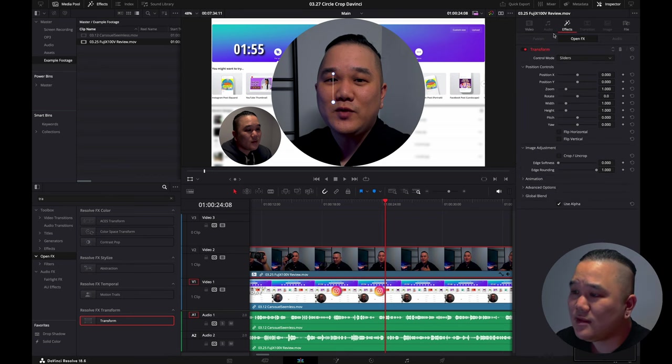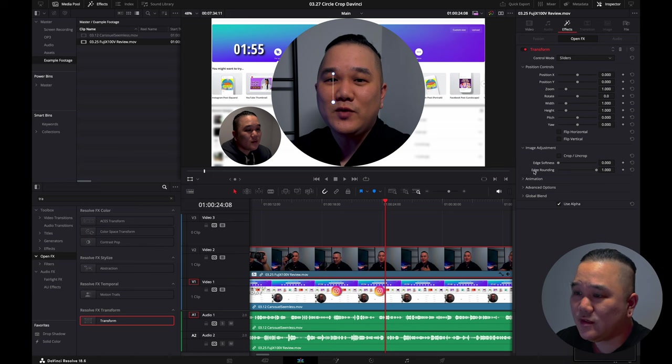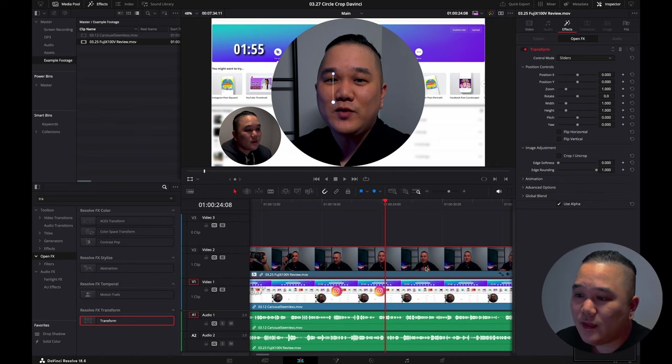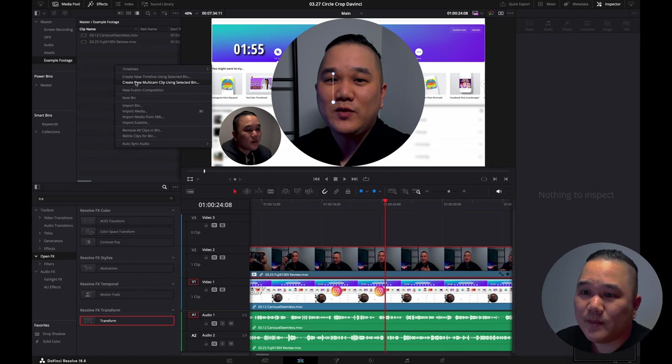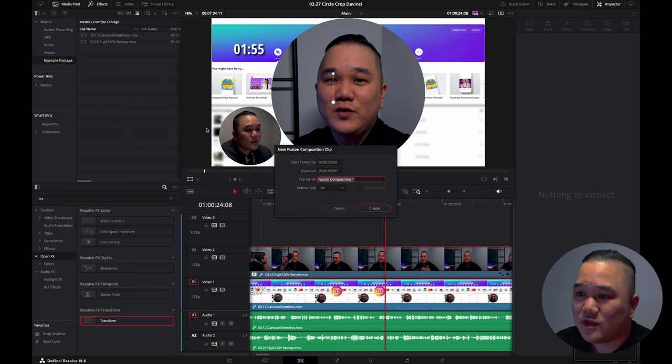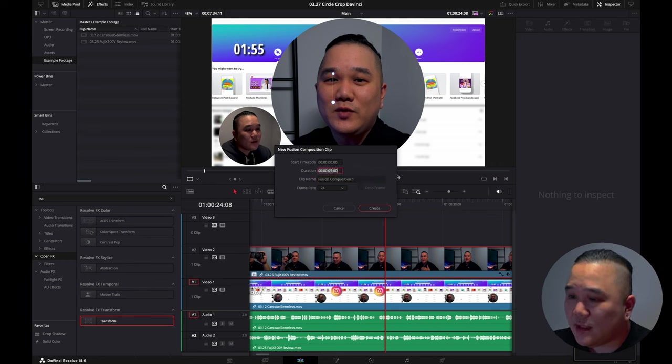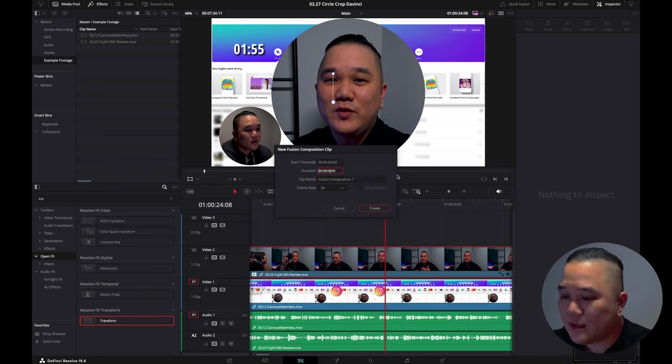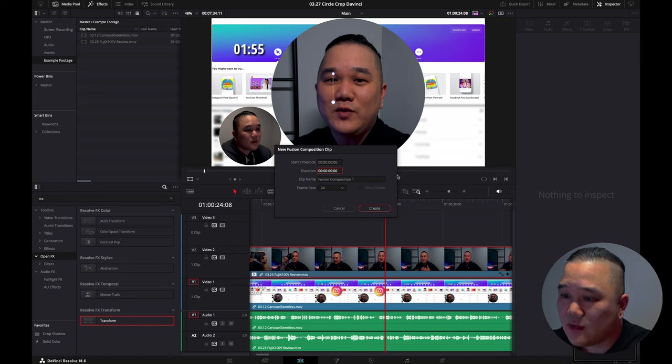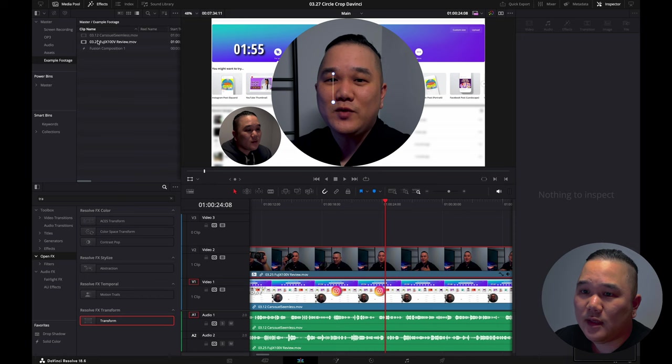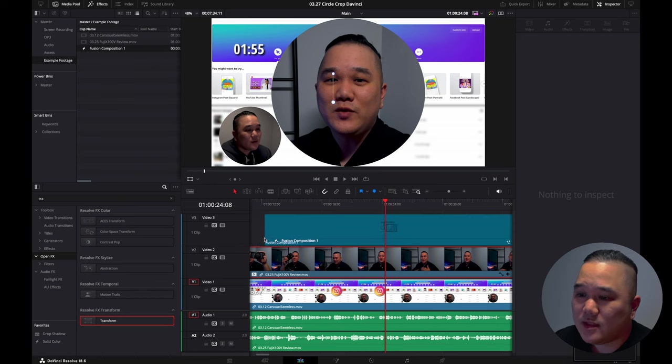Now what you could do is in the effects go ahead and move this to where you want to, but I want to do one little thing to make this a little bit better. What I'm going to do is come over here and create a new fusion composition. Now ideally this should be as long as your clip that you're supposed to make it. For this one I'm going to set this for one minute, and you want to put this on top of your image.